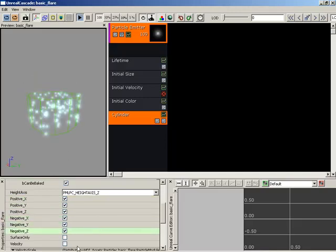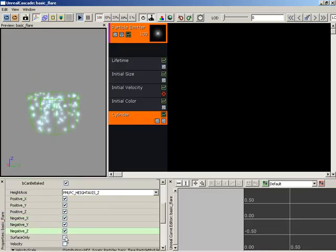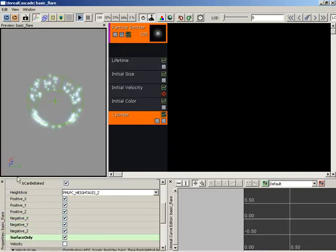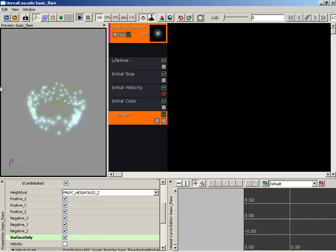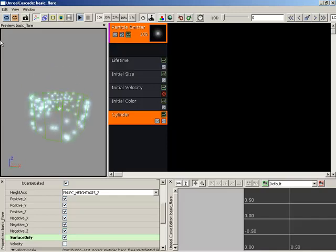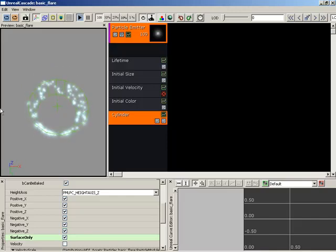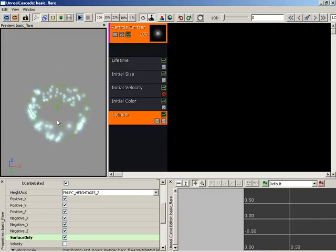Now, down from here, we have surface only. So if we switch this on, we are only spawning particles on the surface of the cylinder. It's pretty easy to see that in action.